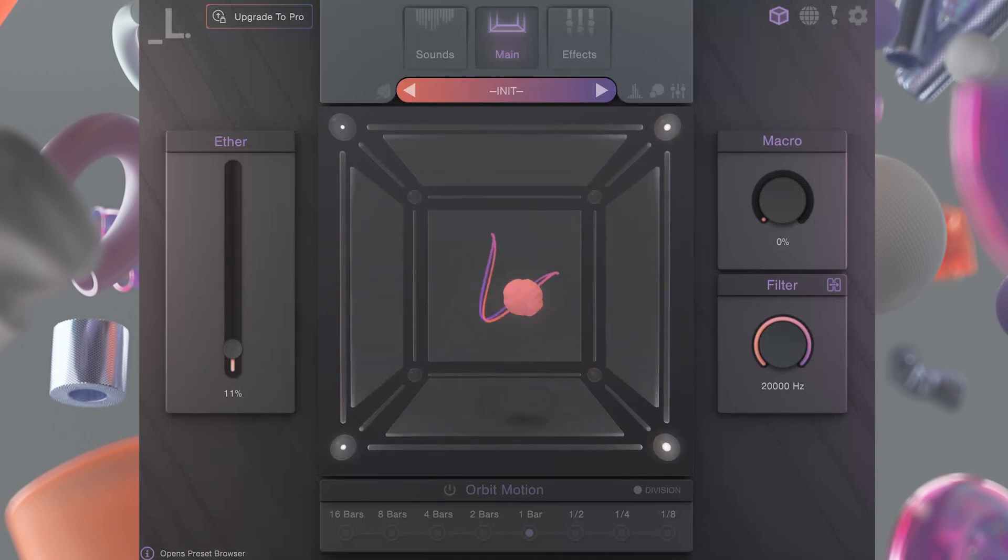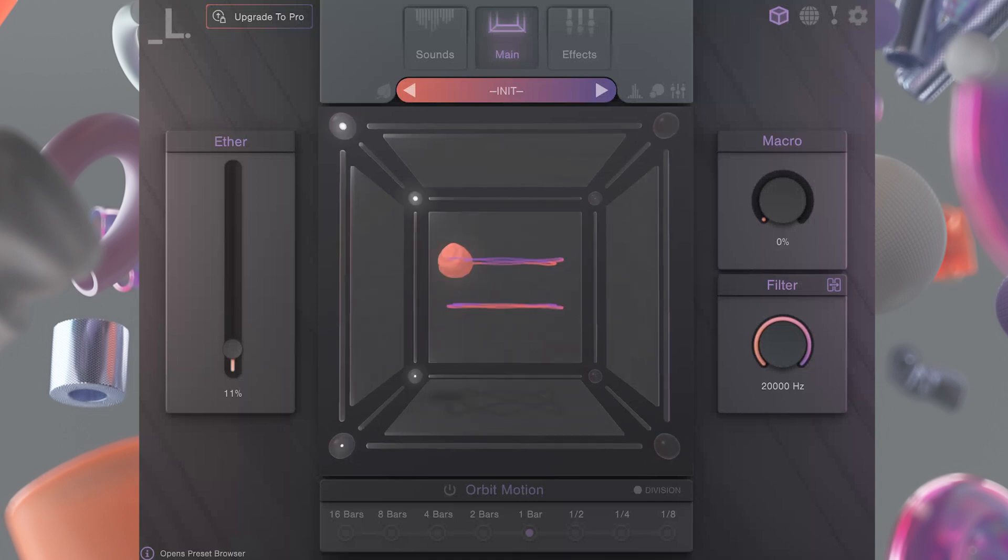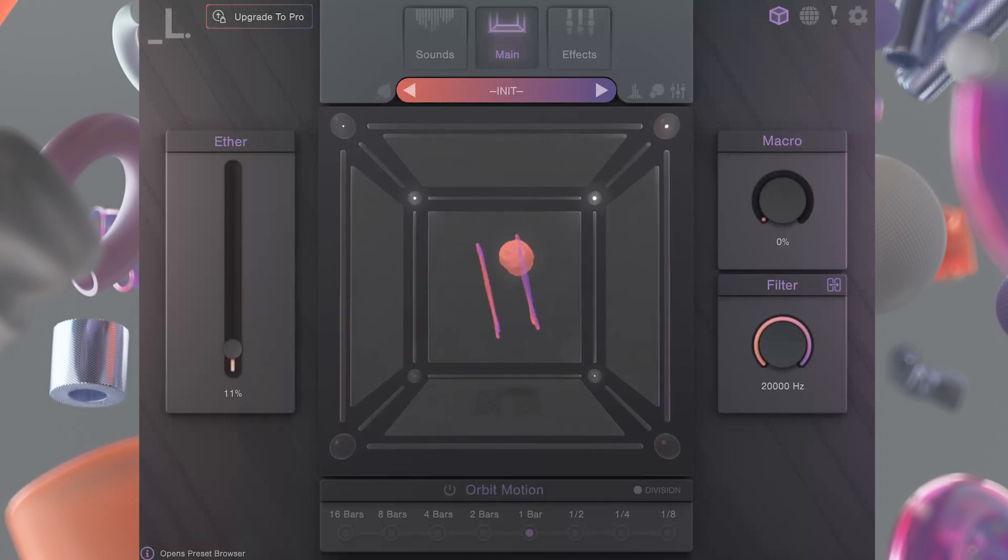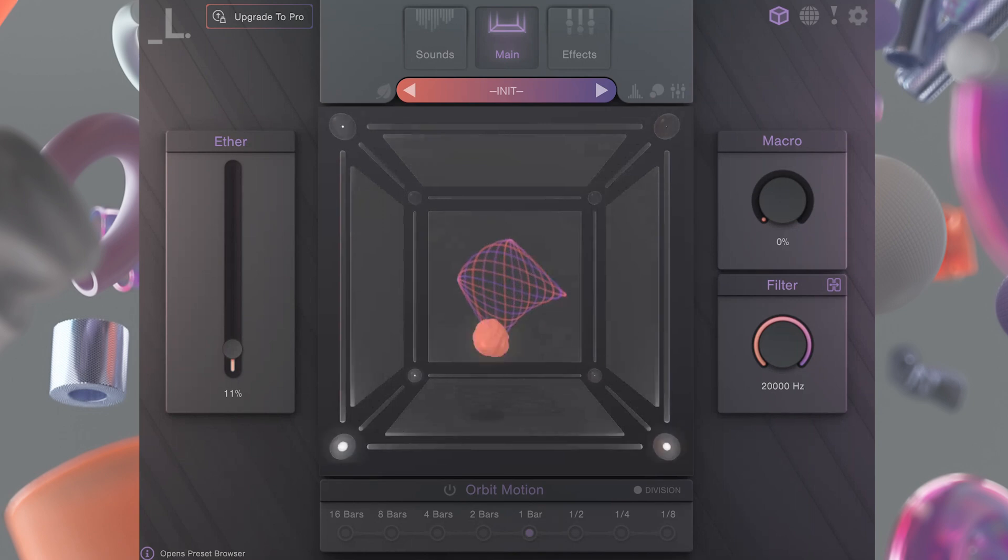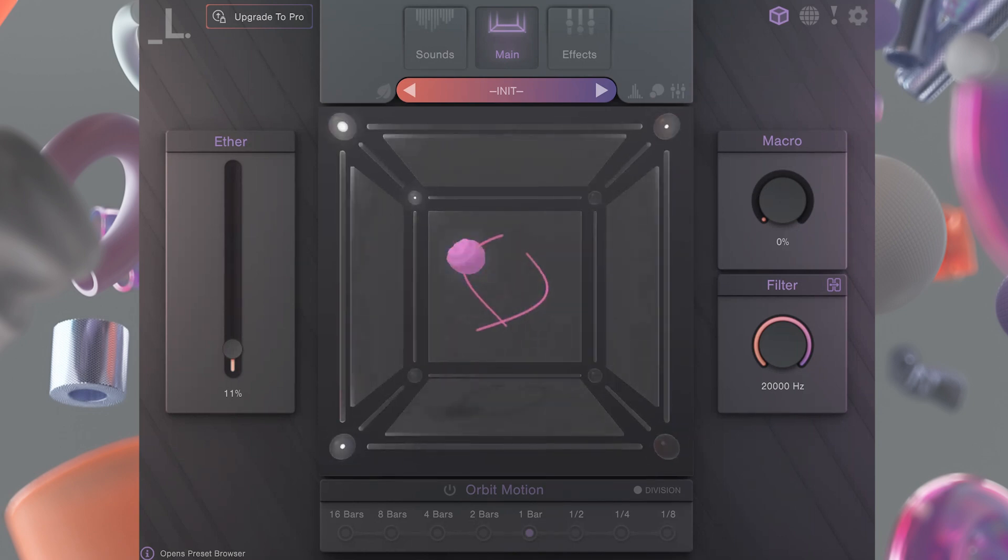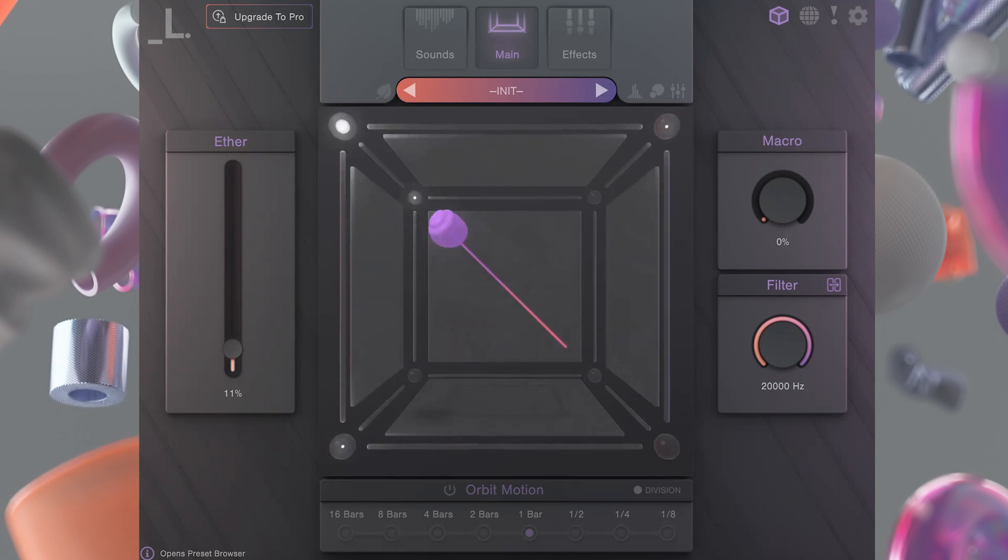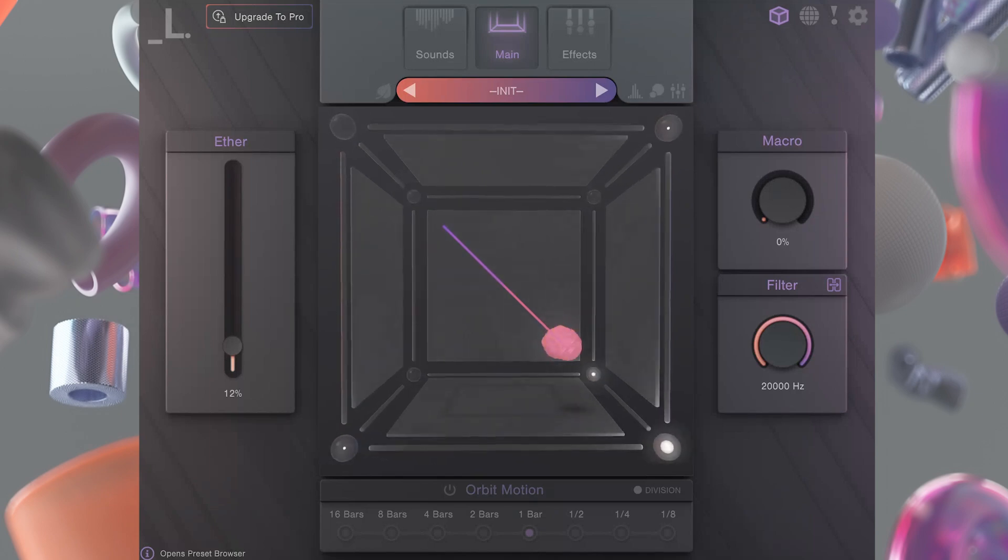Mini comes equipped with over 120 production-ready presets, 35 expertly crafted sound sources, and a curated set of foundational sound design tools. Mini can also load any CUBE expansion pack.